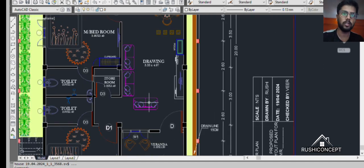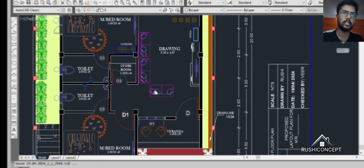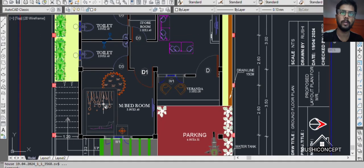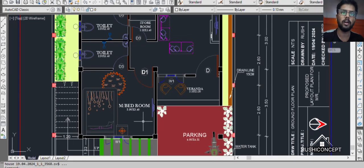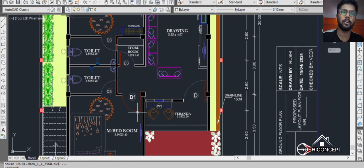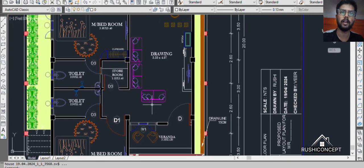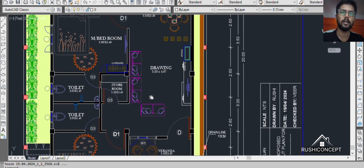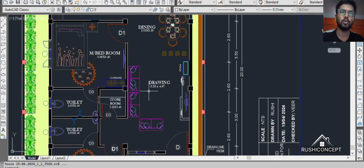There is a sofa, cabinets and other rooms. There is a master bedroom and a store room.